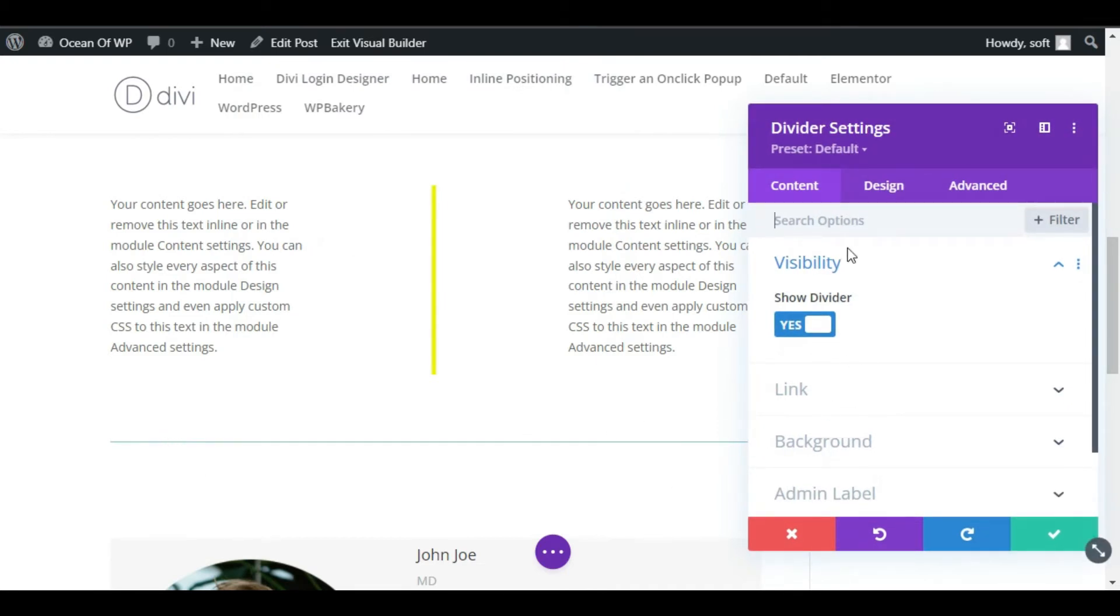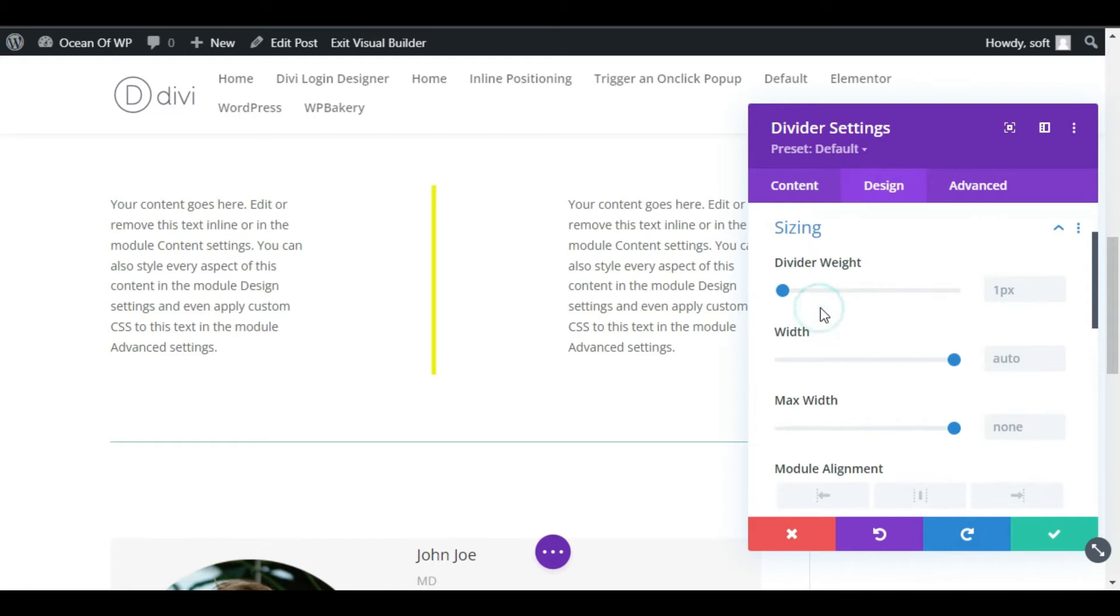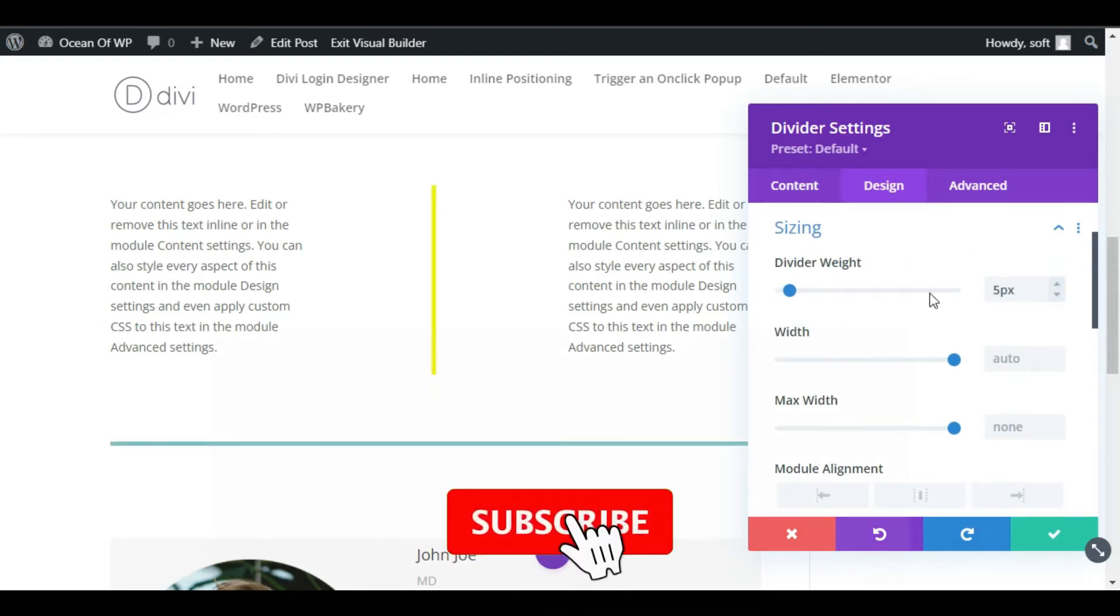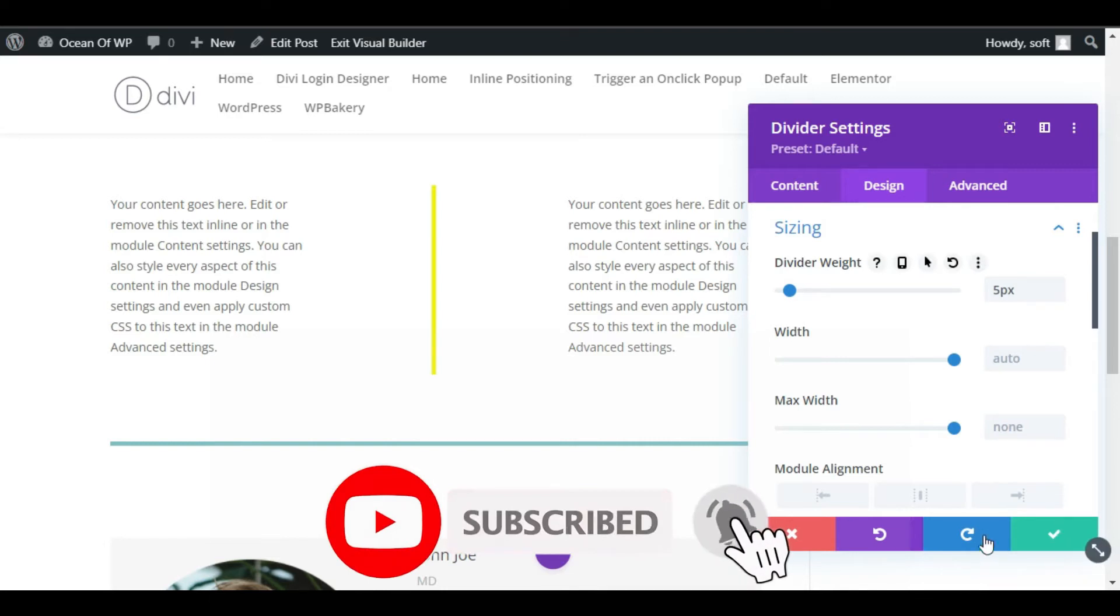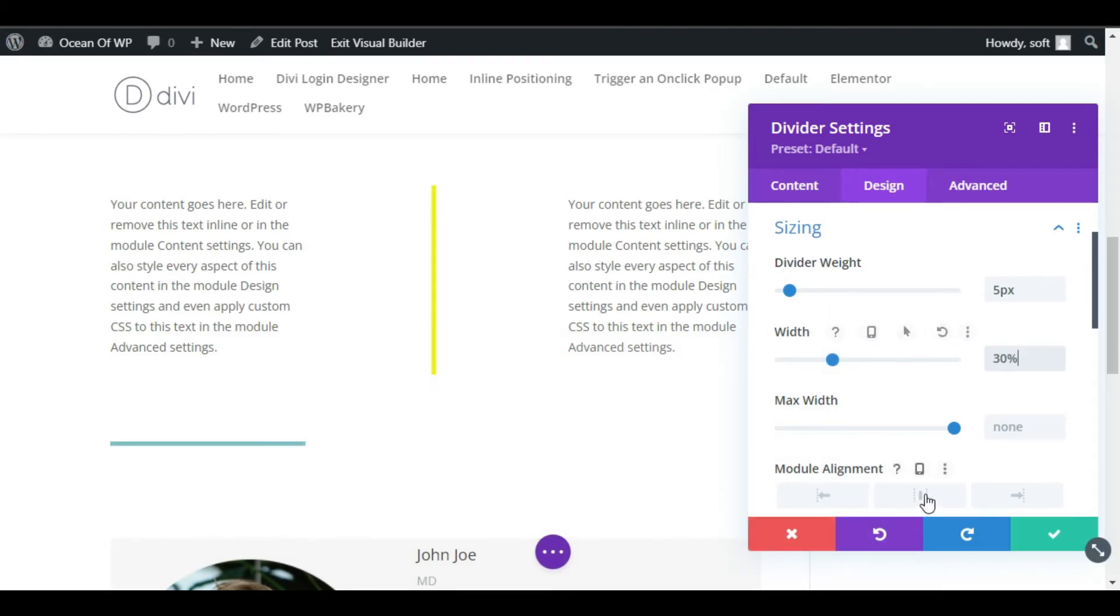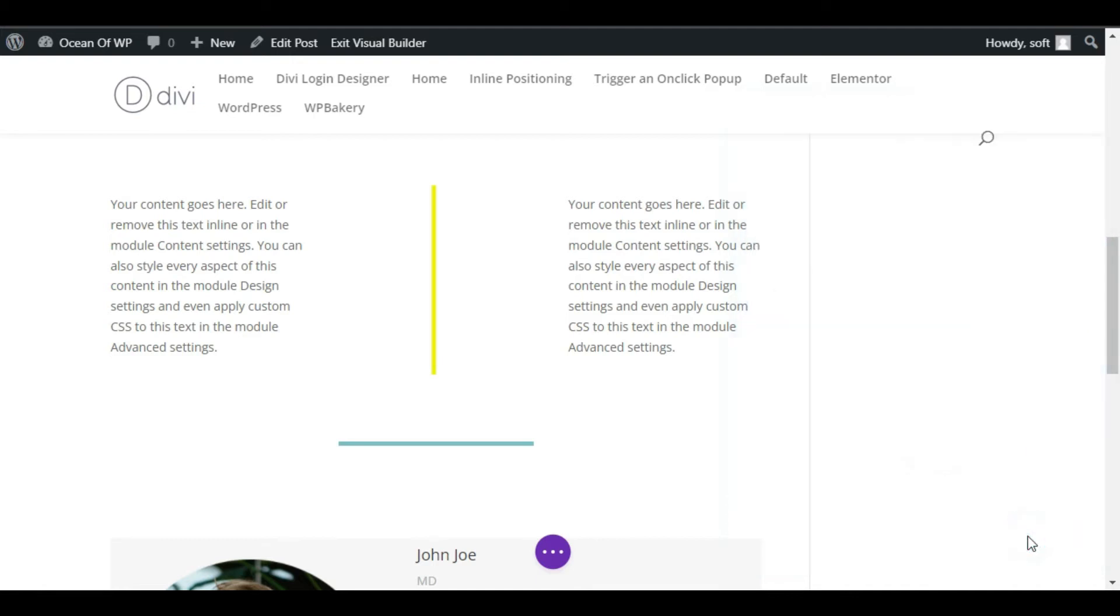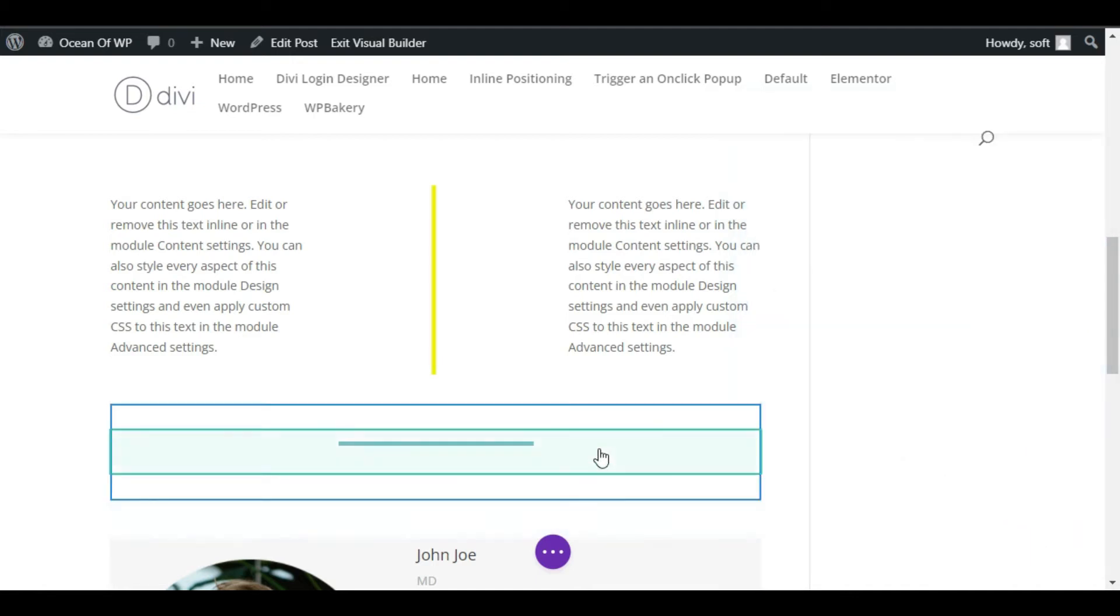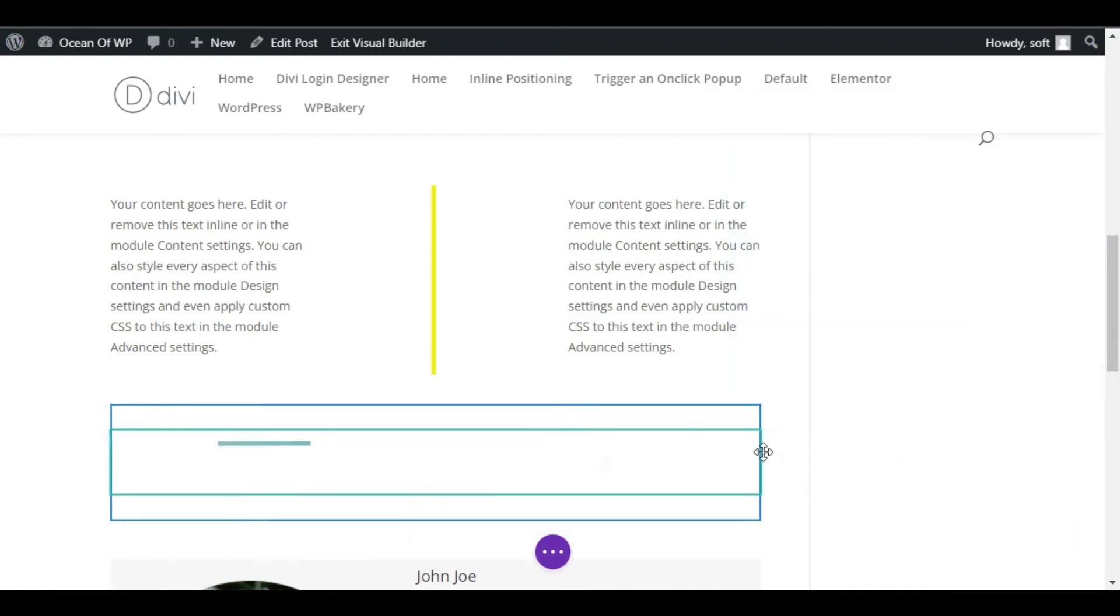Now you can see the divider appear. Go to Design and Sizing. I will increase its size to 5 percent, then change its width. I will make it 35 percent or 30 percent. Now it will appear like that. Make it center. Now click on the tick button. I will make these columns to three.